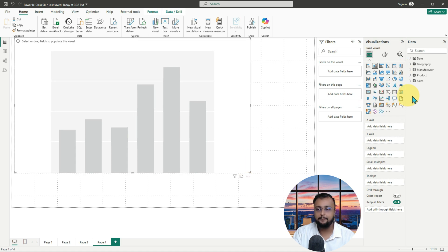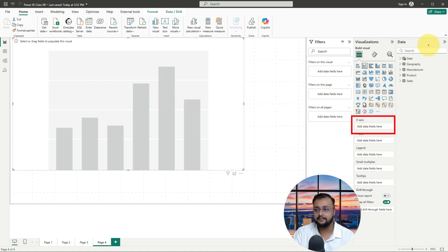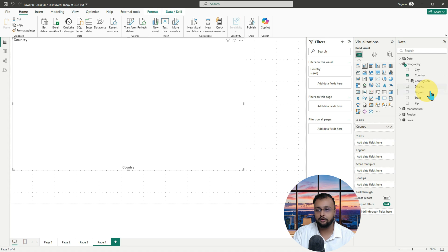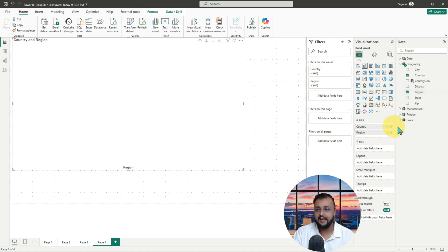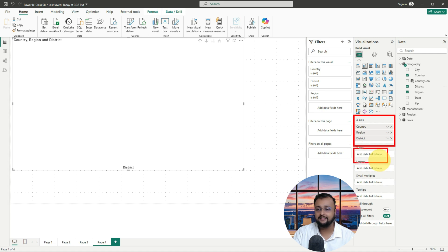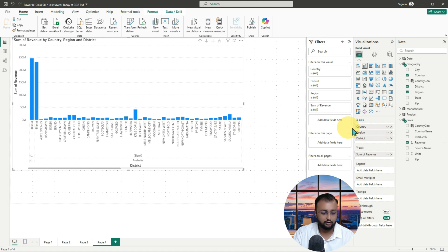Let me drag a couple of columns on my x-axis. On the x-axis I'm dragging a column like country, then I also want to show some sort of region, and I also want to show some sort of district. So I'm adding three columns on my x-axis. On the y-axis, I just want to represent the revenue, so I'm dragging my revenue column on the y-axis.